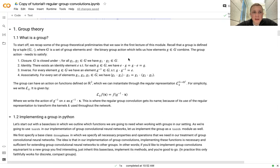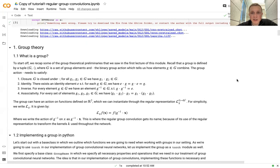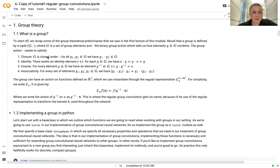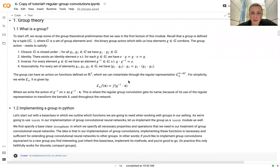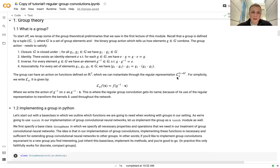Next, we start by implementing the actual group. Remember, the group is defined by a tuple: a set of elements and a group product. The first thing we need to do is implement this group action and implement the entire group. The group product operation has a couple of requirements it needs to satisfy, and we'll have to take these into account when implementing the group.